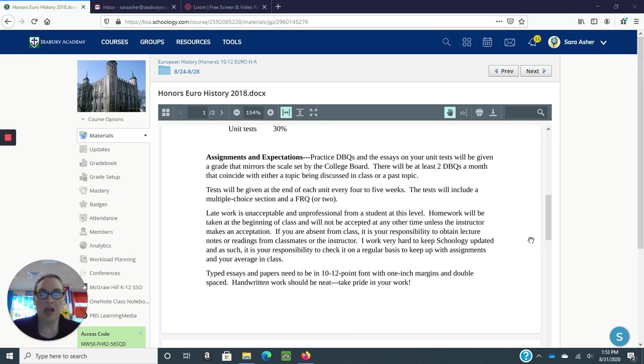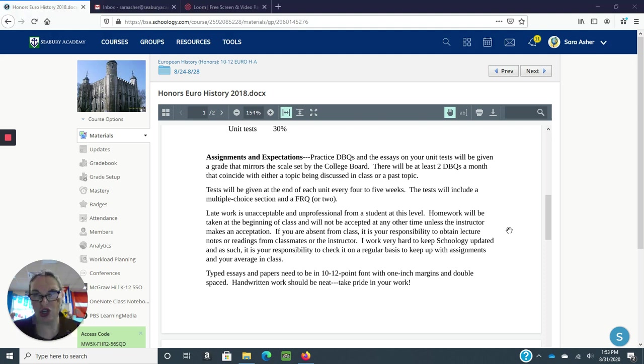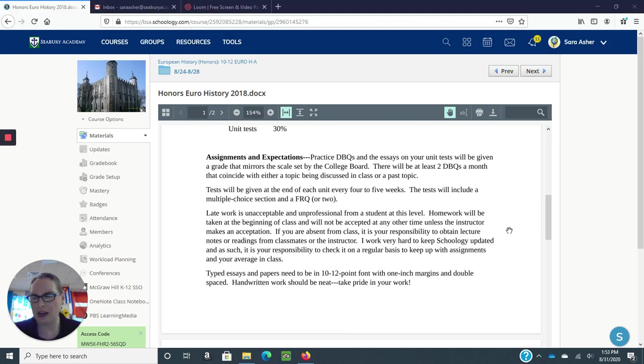I will move pretty quickly through this class, so I rely on their student professionalism at this point and I won't necessarily chase students around asking them to turn in their work.